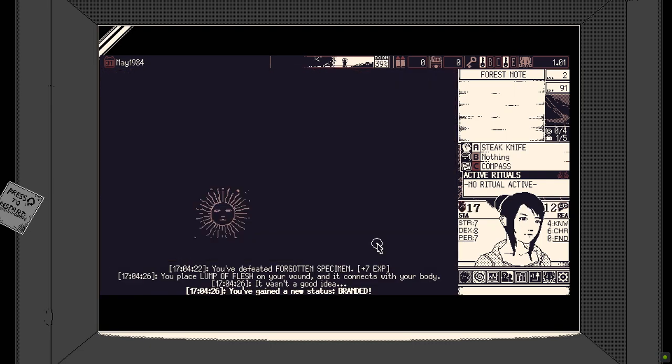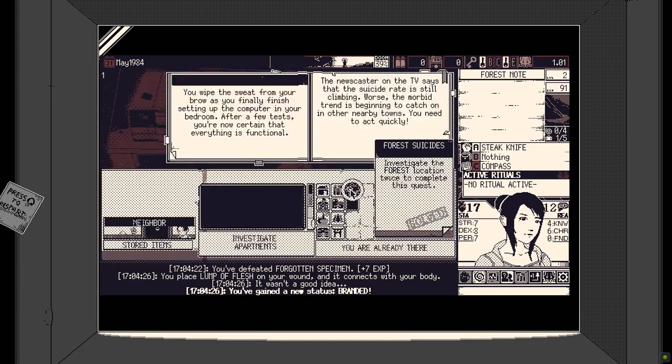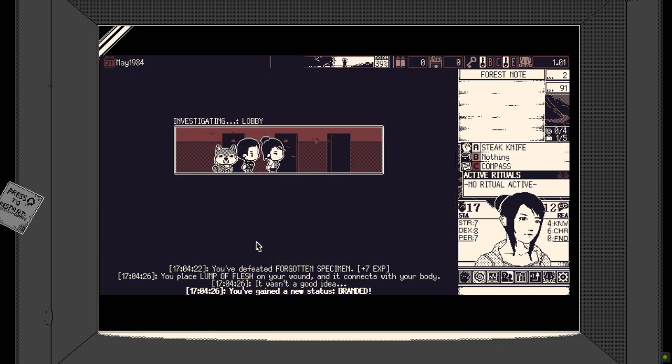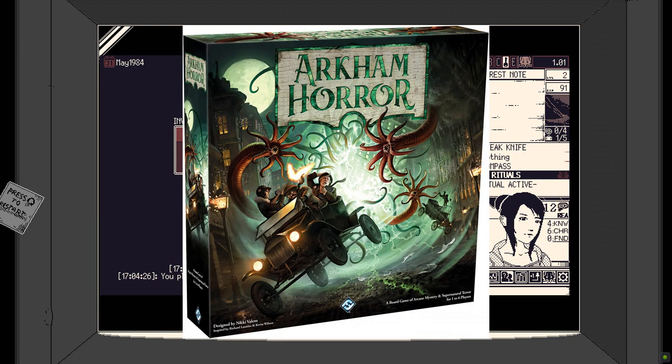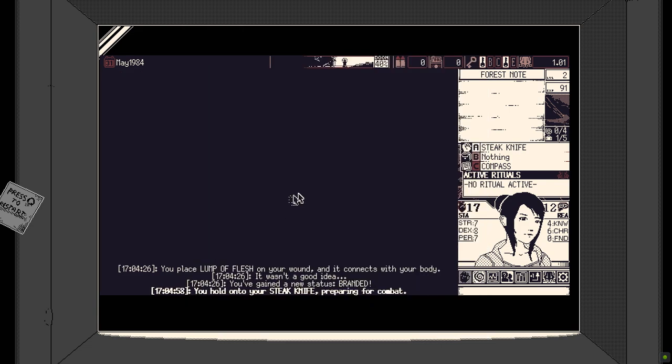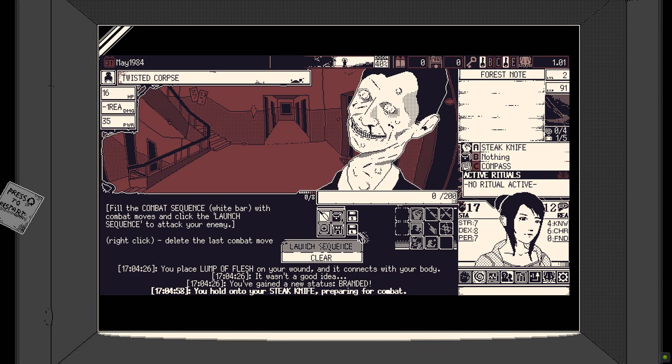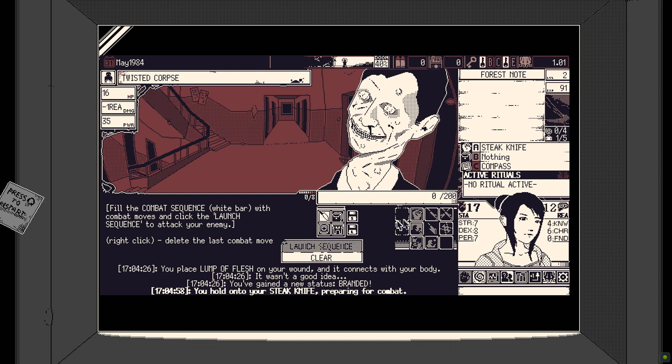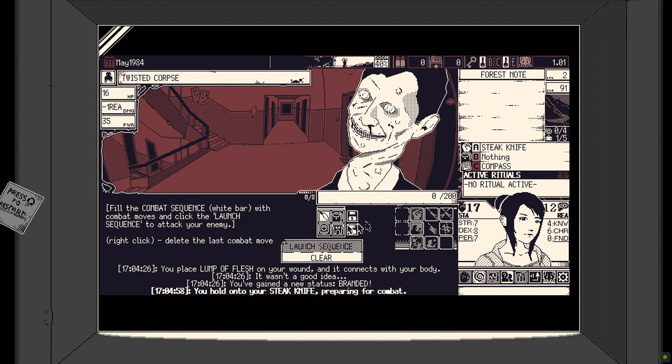For those in the know, this game reminds me of the board game Arkham Horror, both featuring a Doom Clock, exploration, similar combat and Eldritch Abominations.